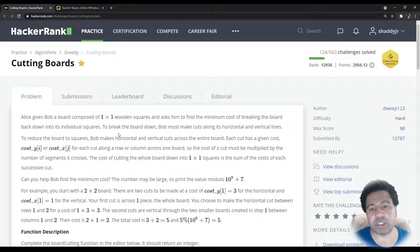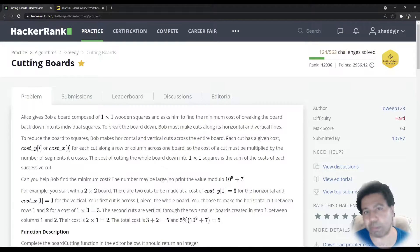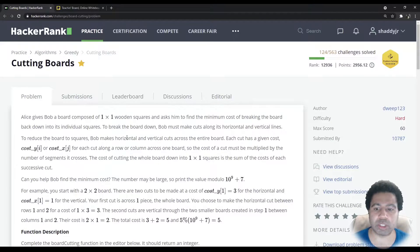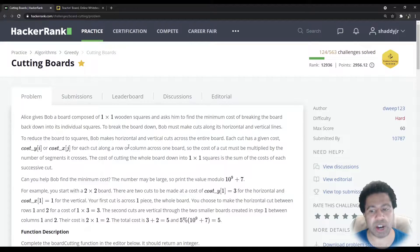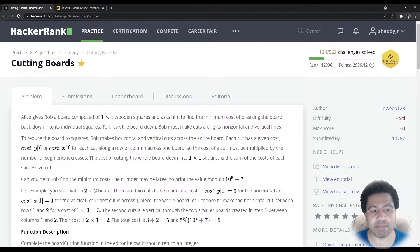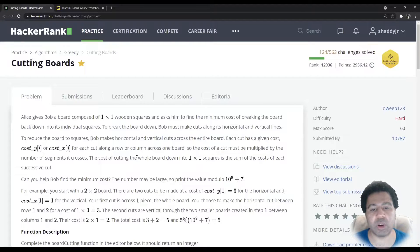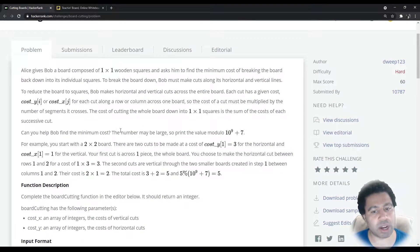Alice gives Bob a board composed of one-by-one wooden squares and asks him to find the minimum cost of breaking the board back down into its individual one-by-one squares. Bob must make cuts along its horizontal and vertical lines to reduce the board to squares. Each cut has a given cost given by an array cost_Y[i] and cost_X[j] for each cut along a row or column. The cost of a cut must be multiplied by the number of segments it crosses. The cost of cutting the whole board down to one-by-one squares is the sum of each successive cut. The number may be large, so make sure to do modulo 10 to the ninth plus seven.